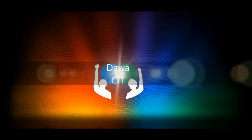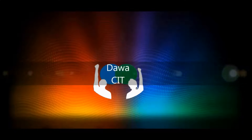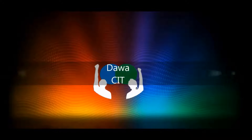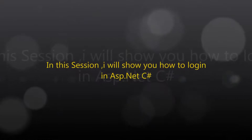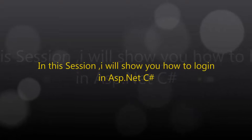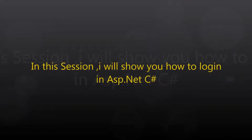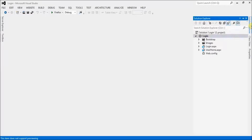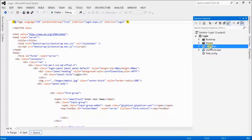Hello, welcome to Dawa CIT. In this session I will show you how to implement login in ASP.NET C#. First, open up Visual Studio and click on Solution Explorer. I already created a login page design, let's see the design of the login page.